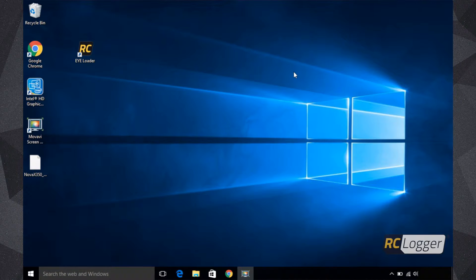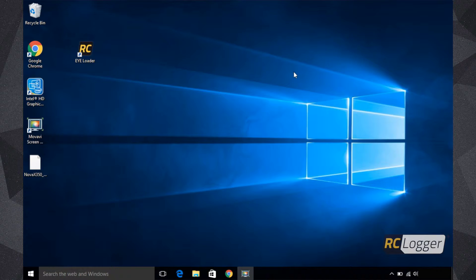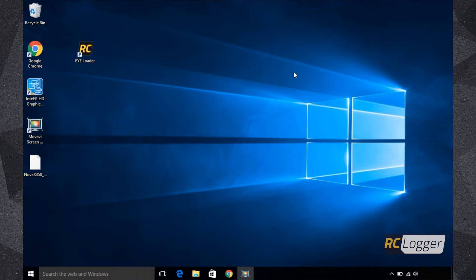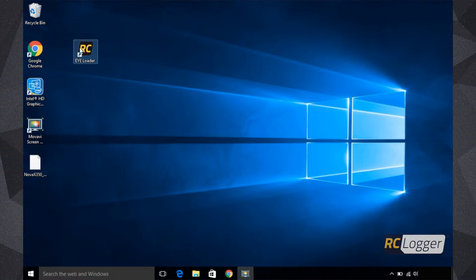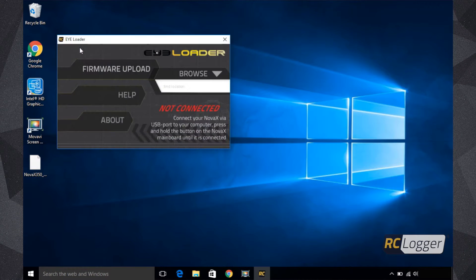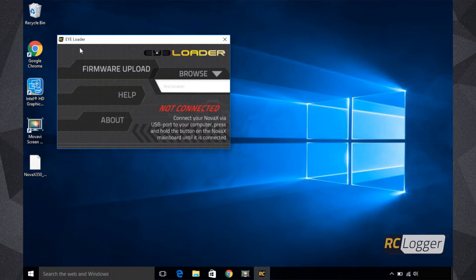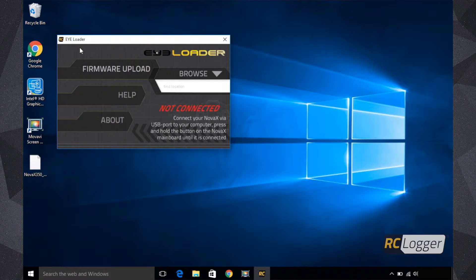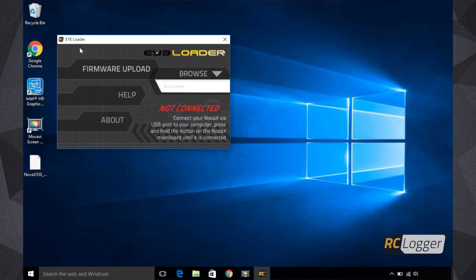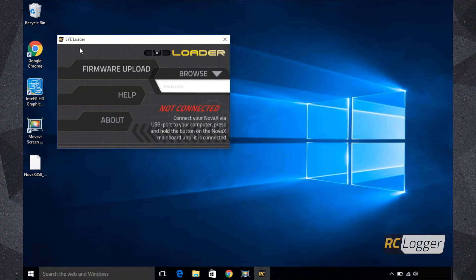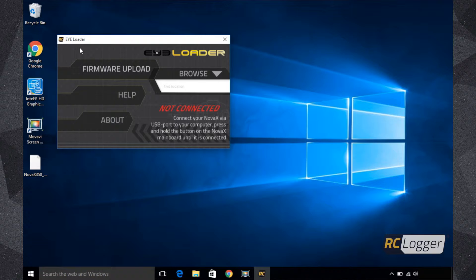All right, so here you can see we've got iLoader now installed to our desktop shortcut. I'm going to open this real quick just to show you what it says right now. As you can see, I've opened it and everything's there, but it's giving me a status of not connected. It's telling me what to do: connect your Nova X via USB port to your computer, press and hold the button on the Nova X main board until it is connected. So the next step we're going to do is show you how to connect your Nova X350 to your computer.